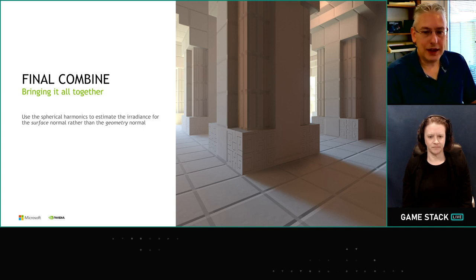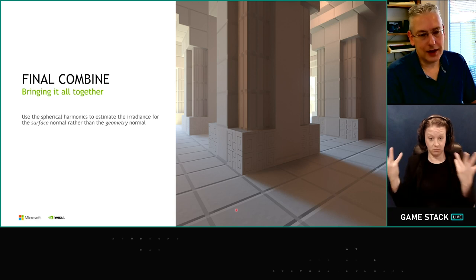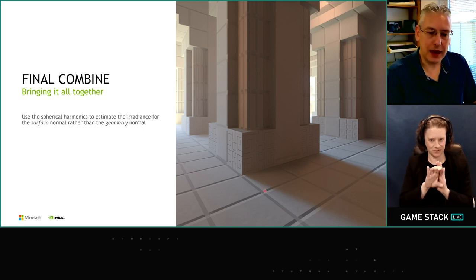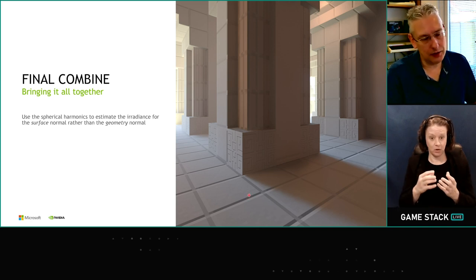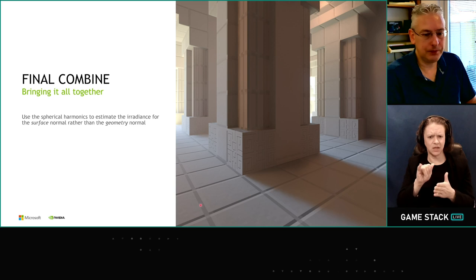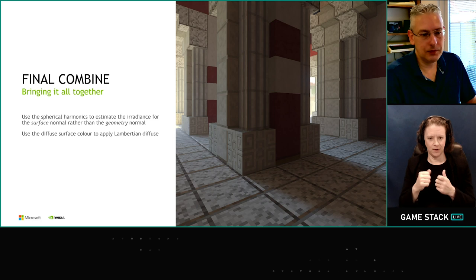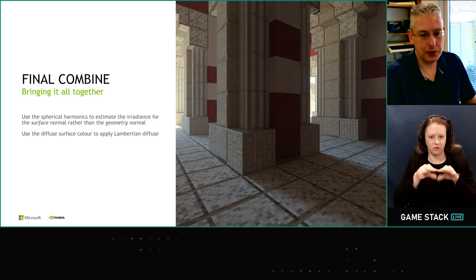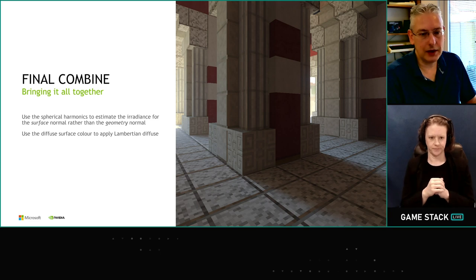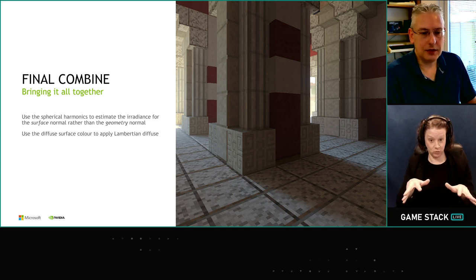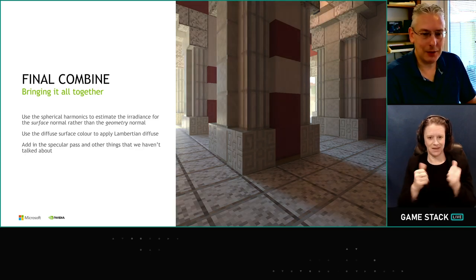Now all we need to do is bring all the elements together to produce a final image. We use the surface normals to ask the spherical harmonics what the irradiance is in the direction of the surface normals, then bring in the diffuse colour to apply Lambertian diffuse. That's our final diffuse denoised image, and then we bring in everything else like the specular pass.